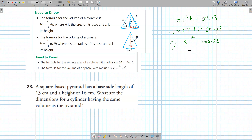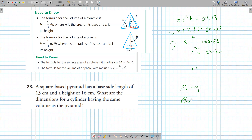Then divide by pi to get 22.07, which equals r squared. Taking the square root: the square root of 22 is between 4 and 5, closer to 5. The square root of 16 is 4, the square root of 25 is 5, so the square root of 22 is greater than 4.5. Using a calculator, it's 4.69.